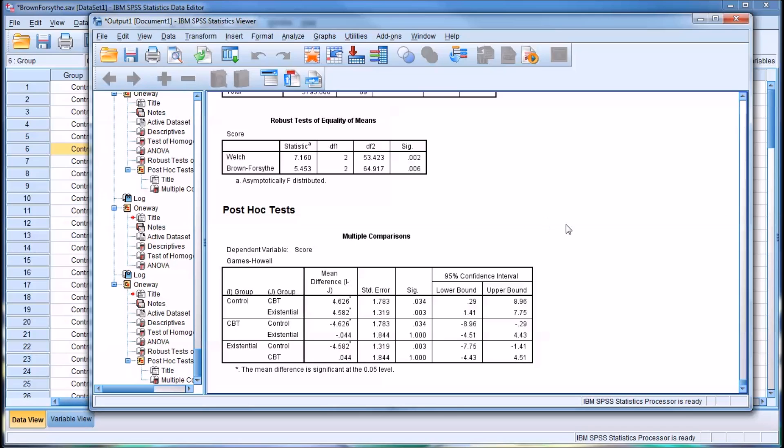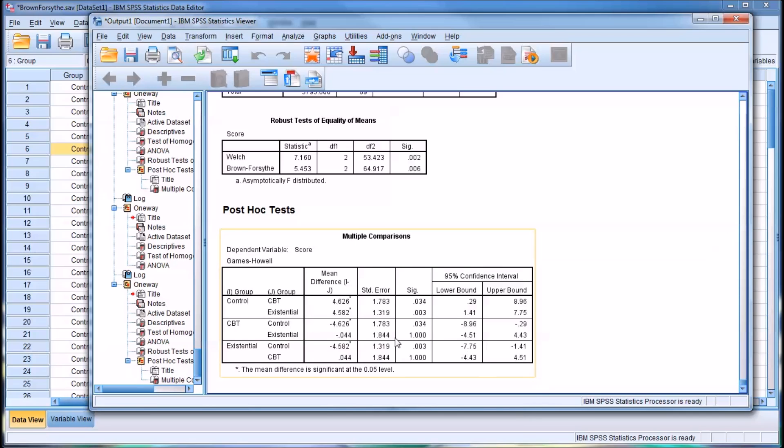Which means we can move on to looking at the multiple comparisons that are displayed in the post hoc tests area. So we can look here and see we have all the group comparisons. So looking at control over to CBT, we can see there is a statistically significant difference between those two groups. 0.034 is less than 0.05.